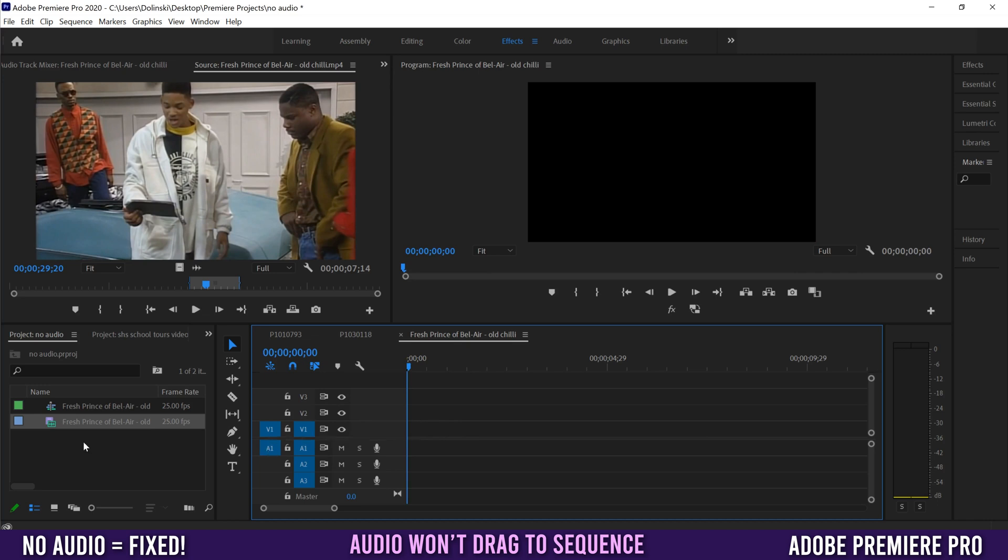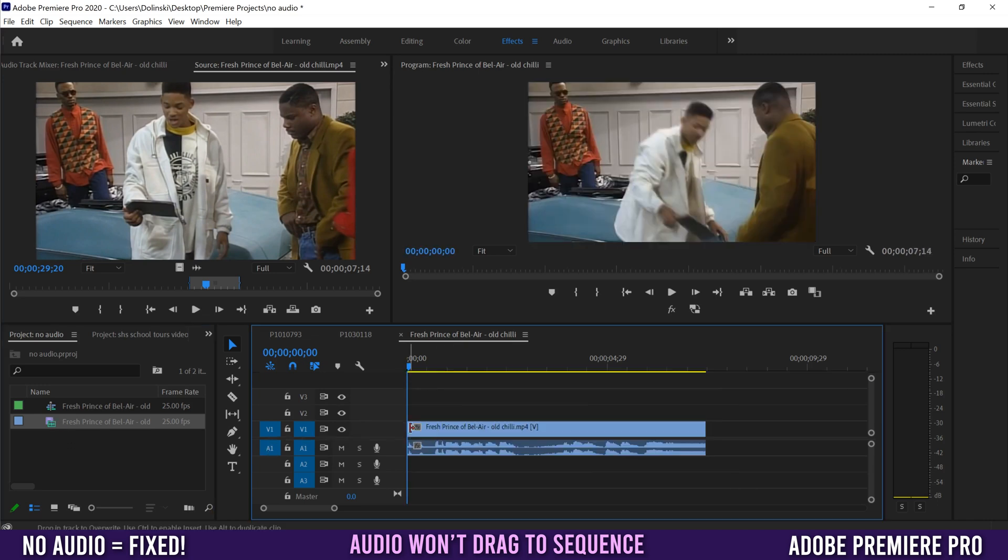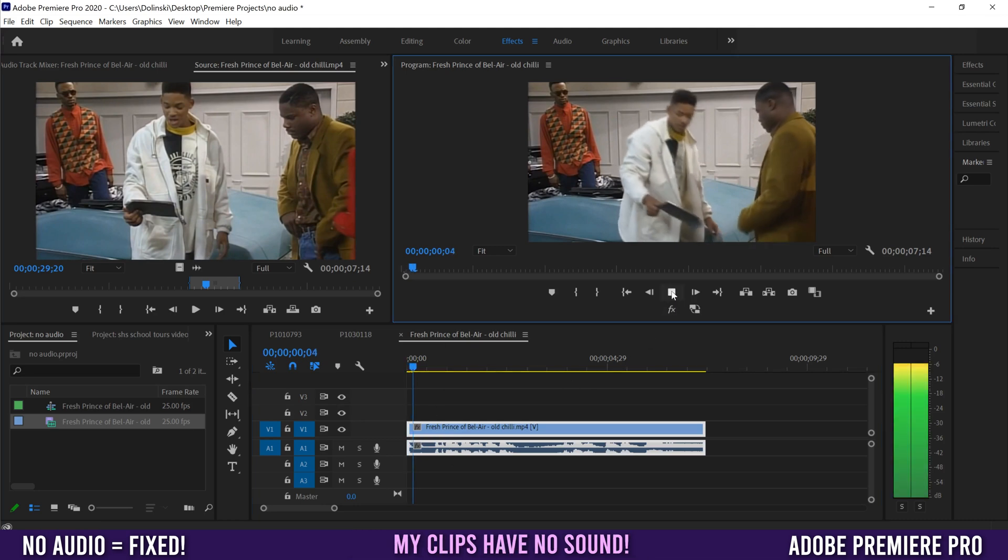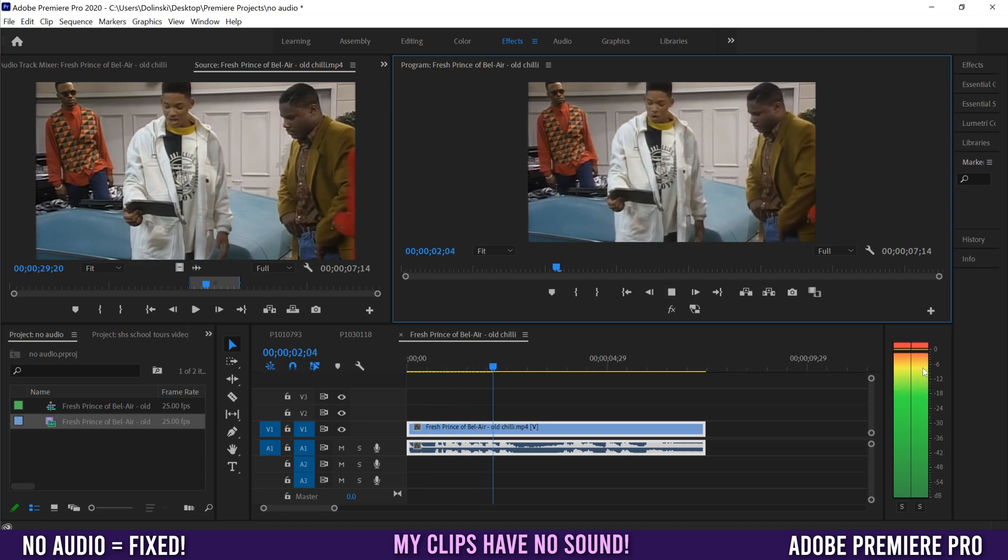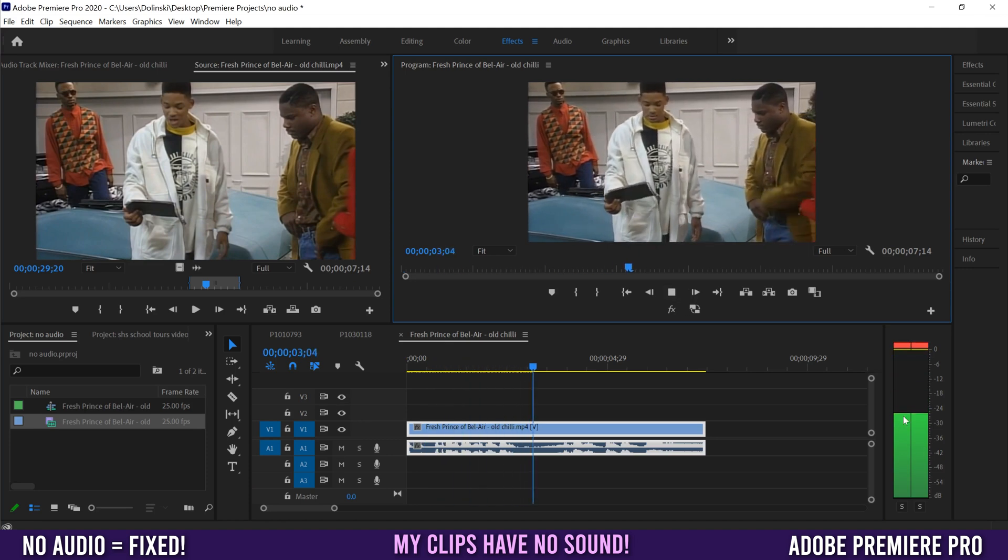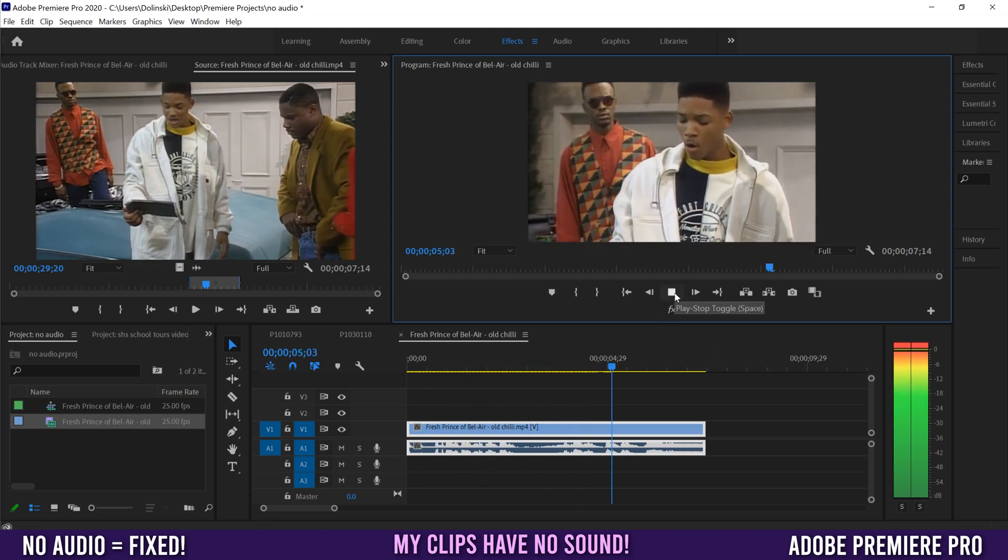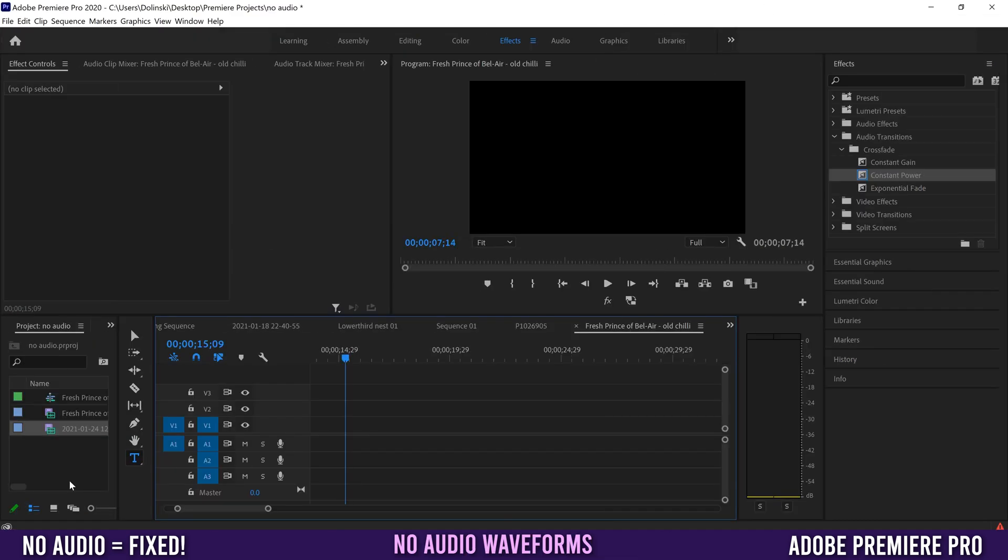Make sure you have V1 and A1 selected, and then when you drag it in, both video and audio will come in. But when you play it, and this is probably the issue you have, you can see the audio levels are going here but I can't hear anything. The clip is silent.